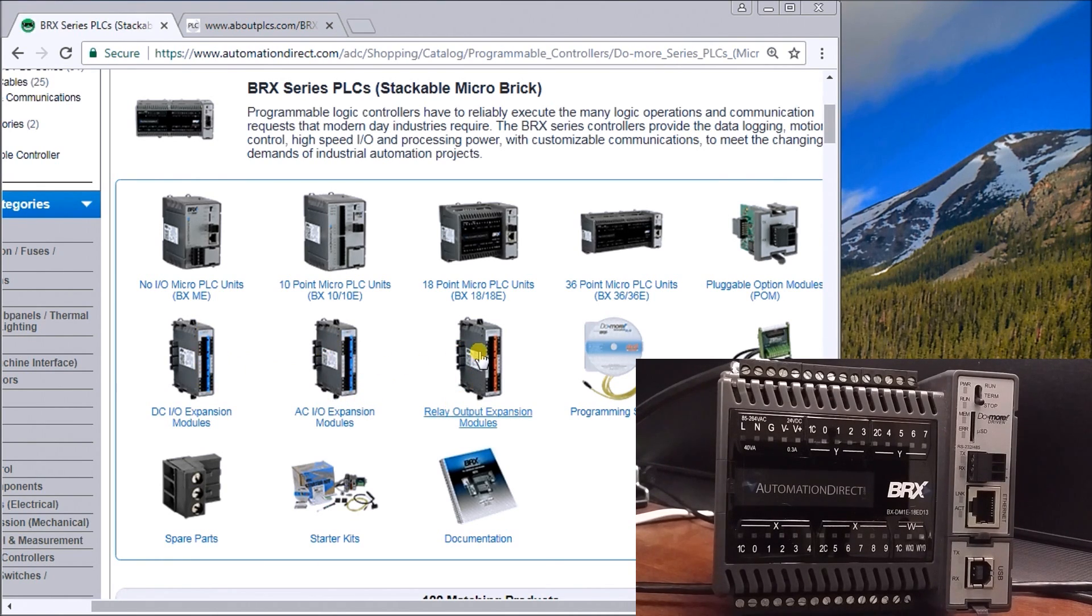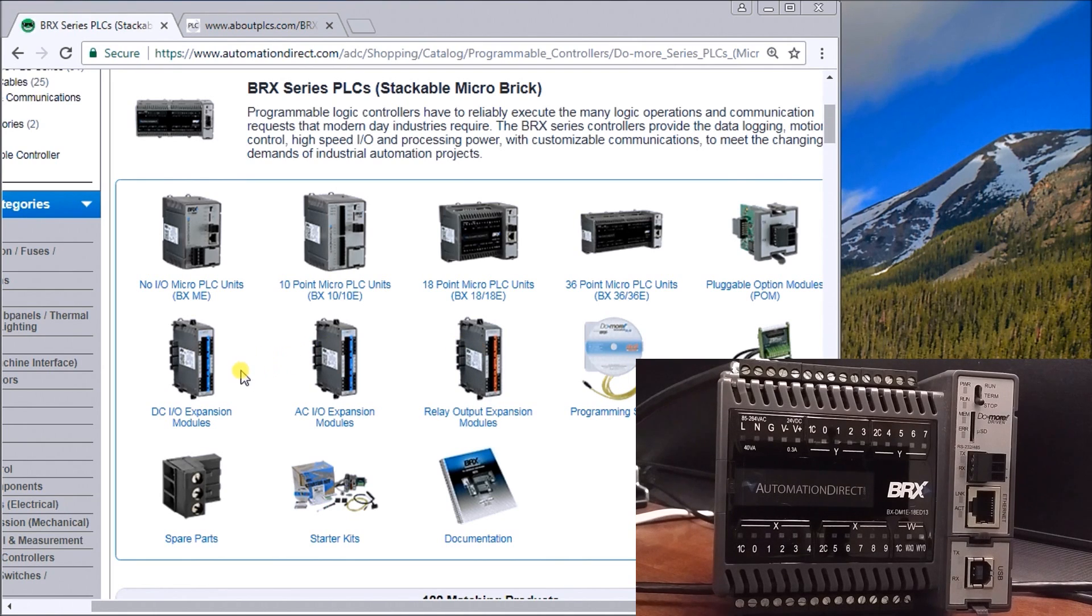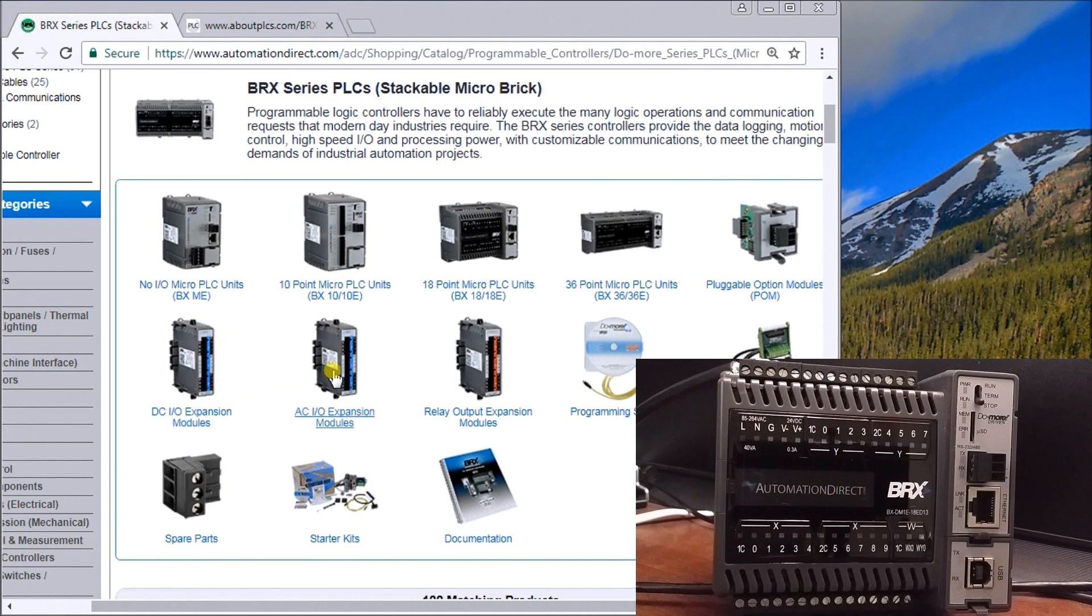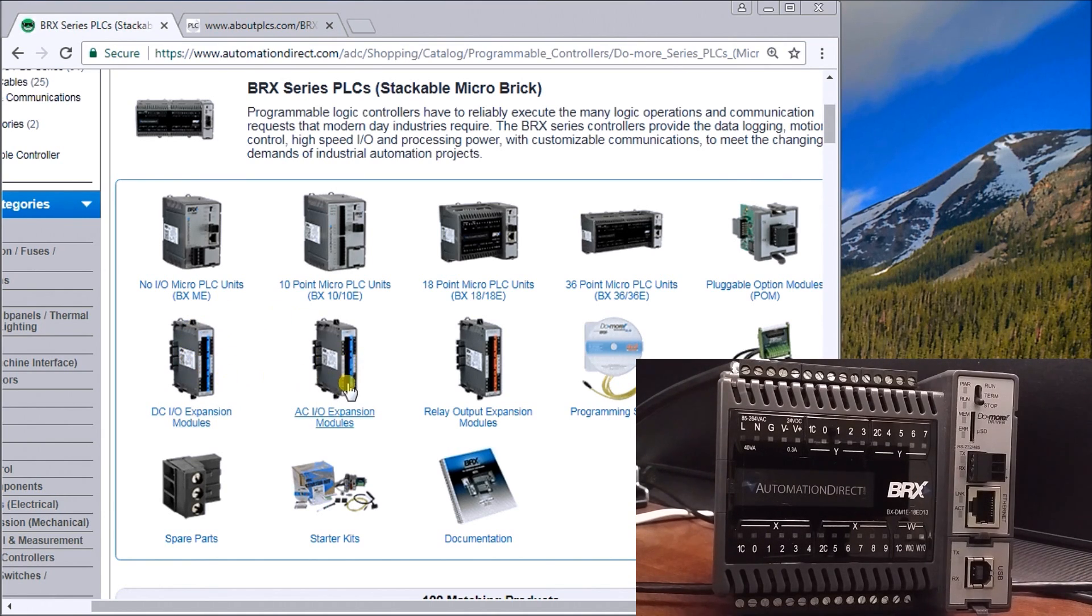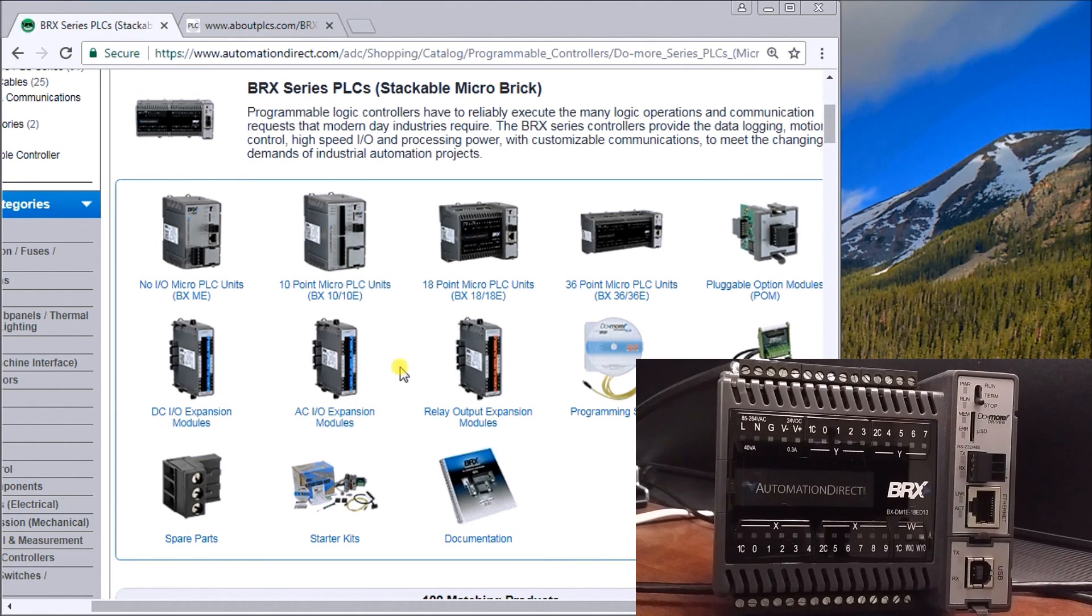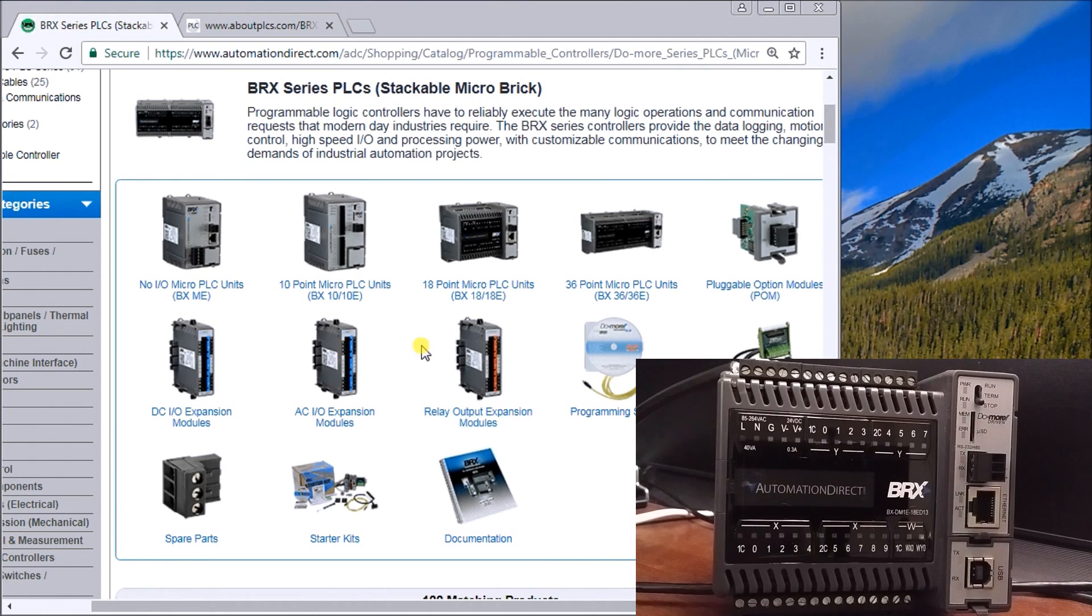All these modules you'll see are color coded. DC inputs are always blue, so I know if I look at this, that's a DC input module because it's blue. The output modules are always in red. Combination modules we can also order have both blue and red.